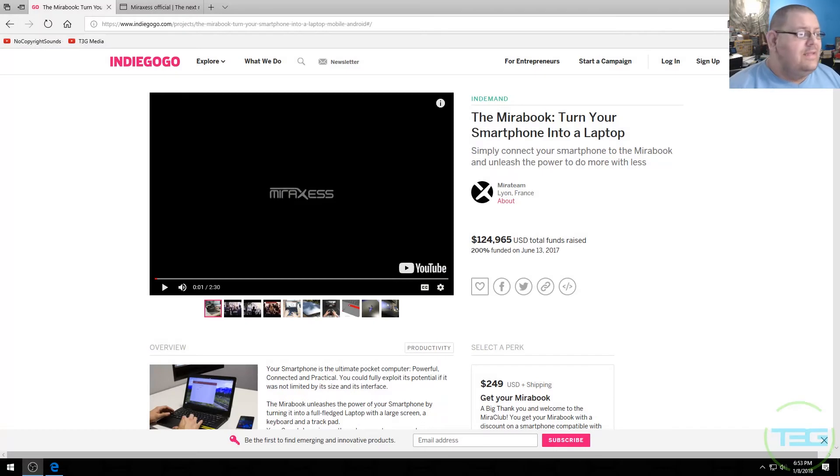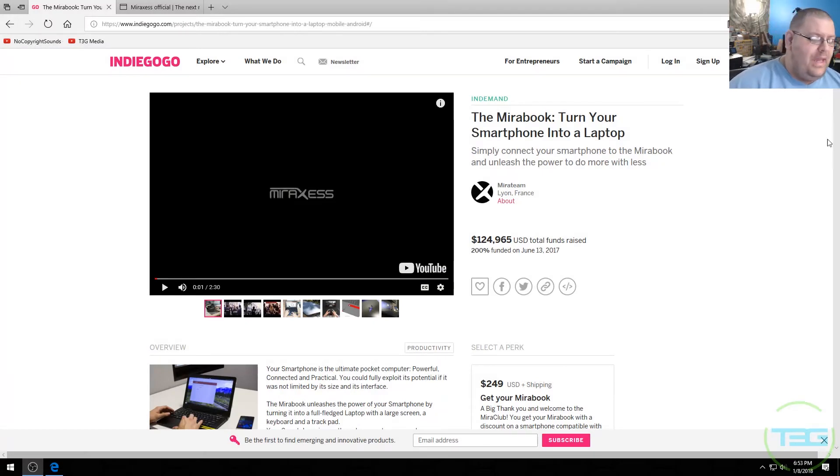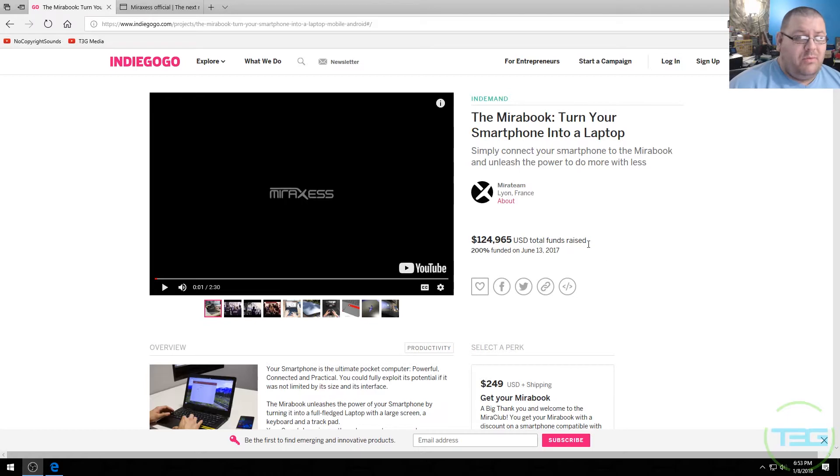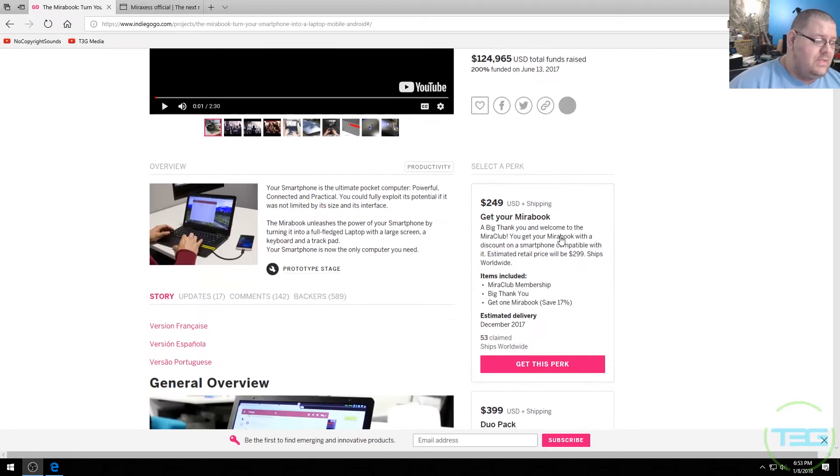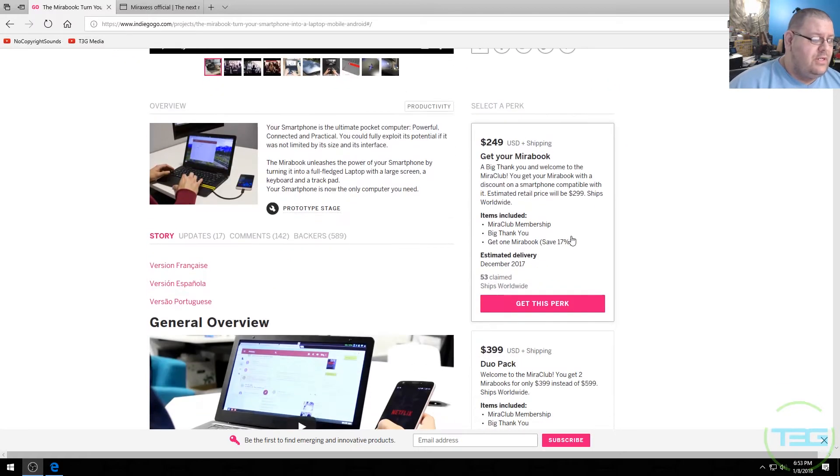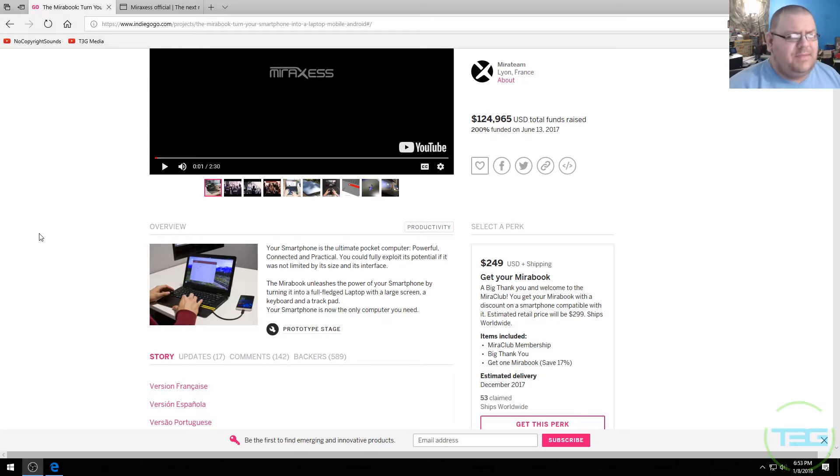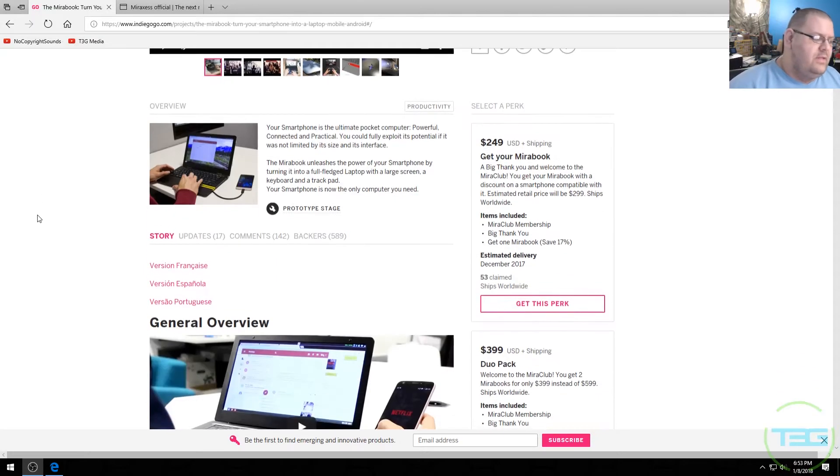All right so we've got the actual Indiegogo page. It was 200% funded as of last year so they got all the money they needed so it's going to go into production. Looks like the price tag is going to be about $250. So the concept here, let me hit the concept here before we get into all the other stuff.